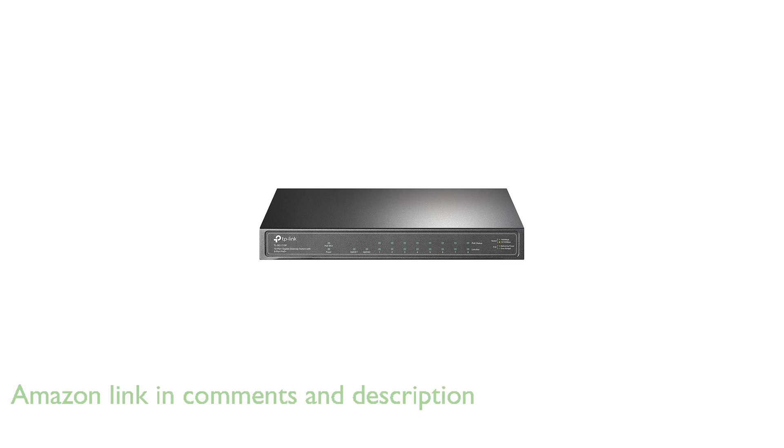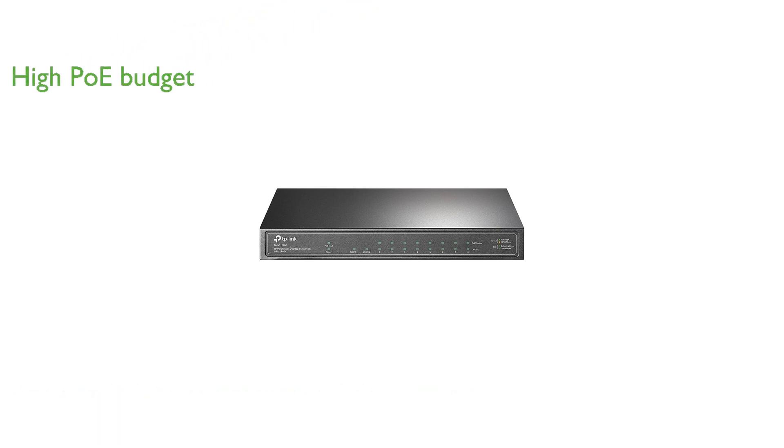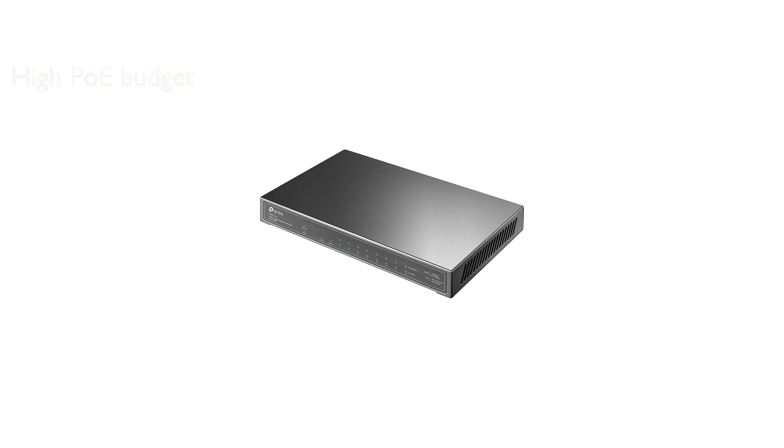Supporting the PoE Plus standard, this switch provides up to 30 watts per port, with a total power budget of 63 watts, ideal for powering multiple devices like IP cameras and access points.